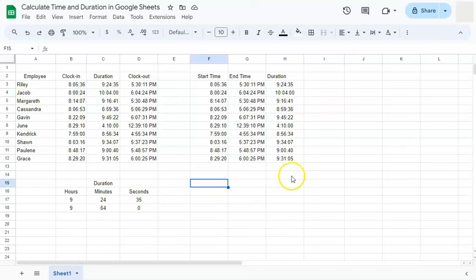And that's how to calculate time and duration here in Google Sheets. Thanks for watching. If you found this video helpful, do leave a like and subscribe for more helpful videos.